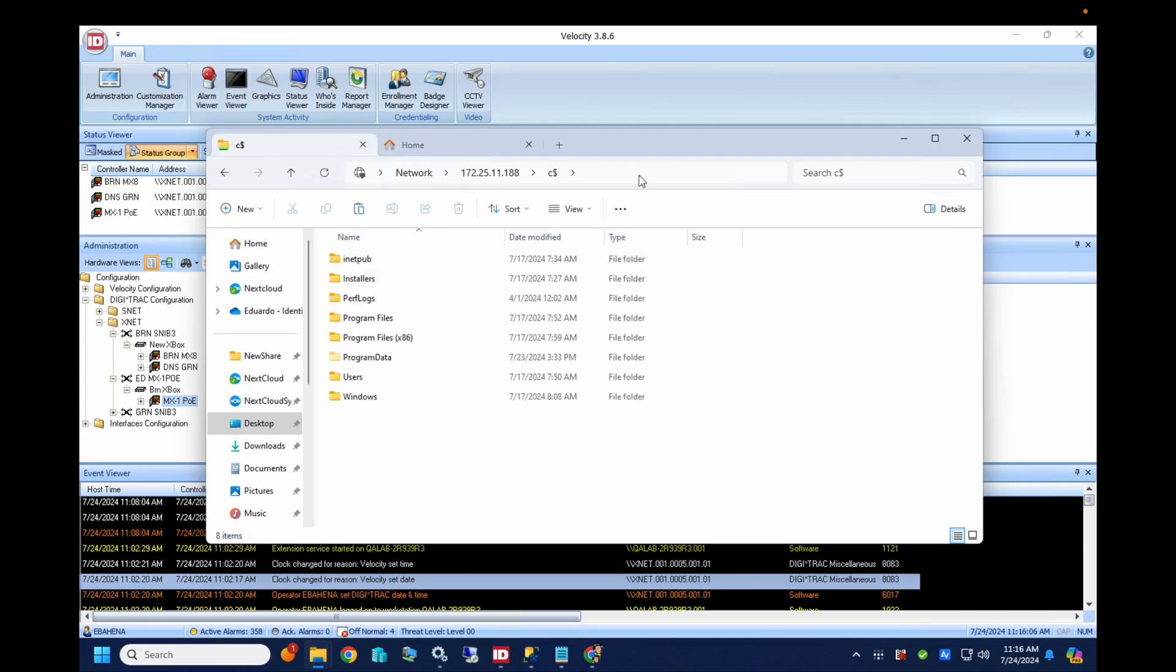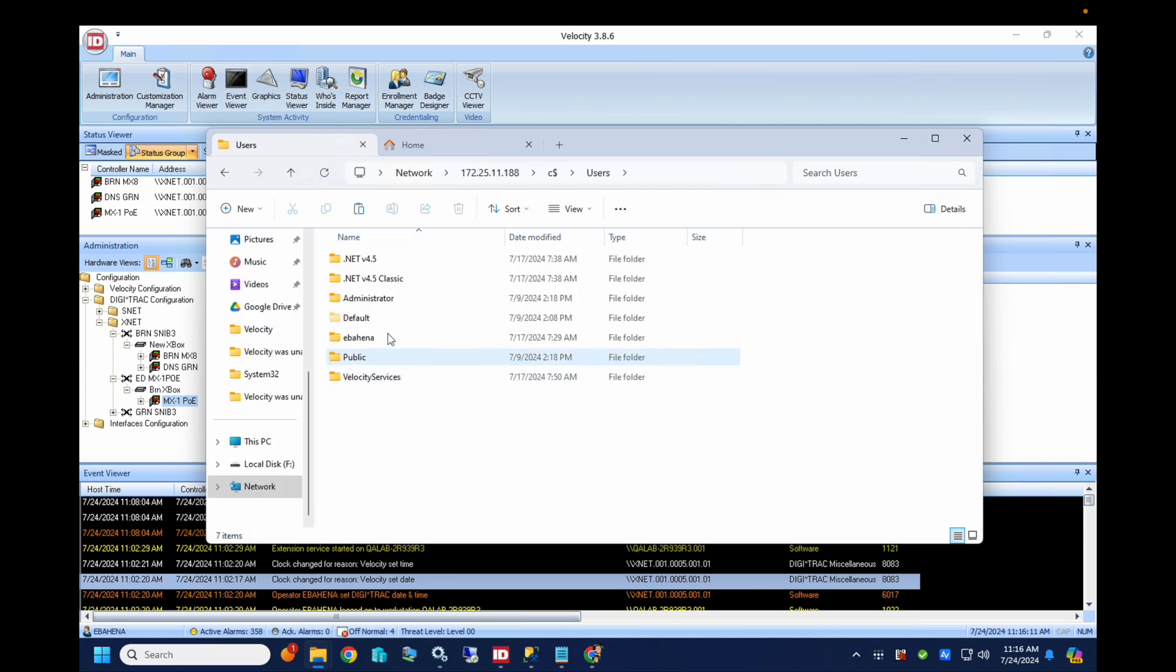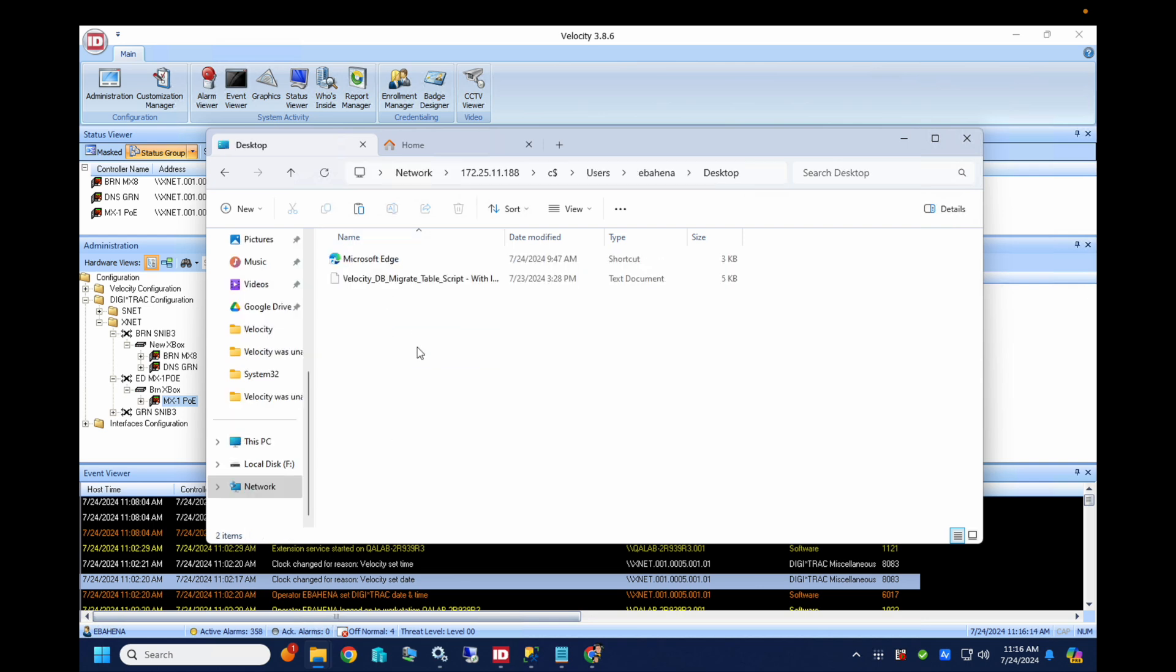Okay, so I was able to remote in to my target server. And we'll just create a new folder on the desktop here. Call it migration files.